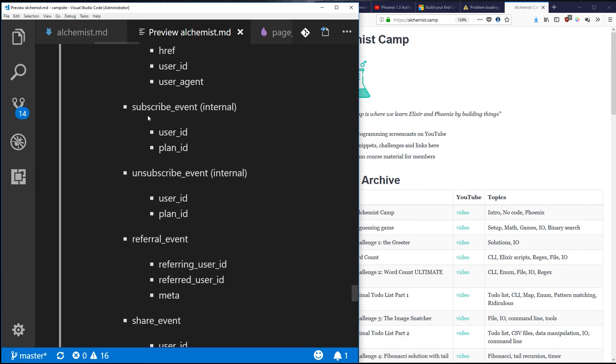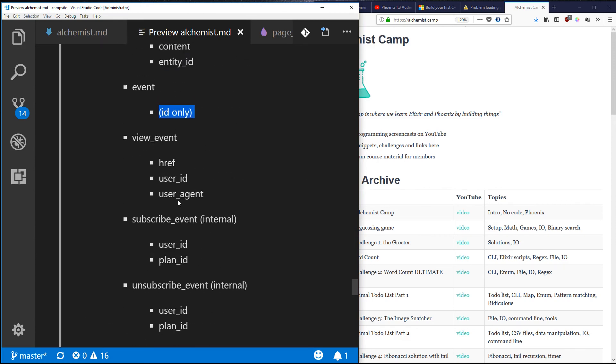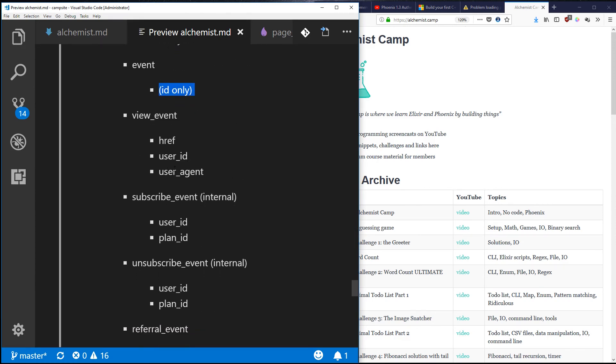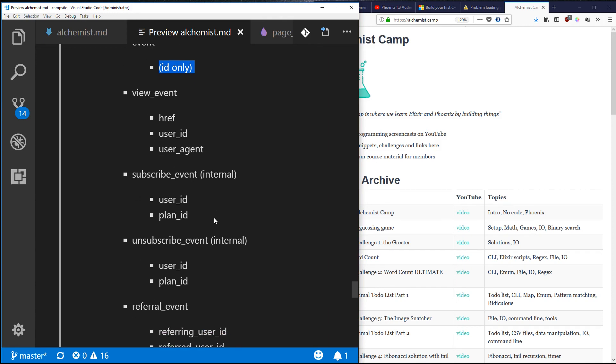We'll have view_event, subscribe_event, unsubscribe_event, referral_event, share_event. And whenever any of these events happen, I'm going to collect various information and then send an event object to Keen.io, an analytics platform that's made specifically for developers. It's super powerful and pretty cheap. You do a bit more of the work yourself - it's a bit lower level.